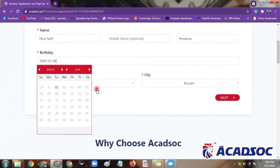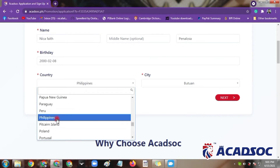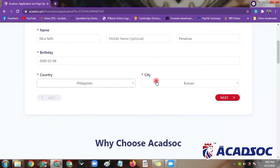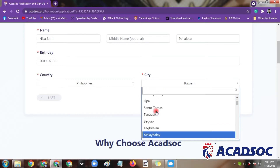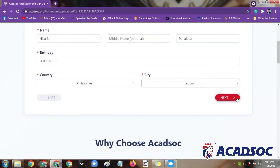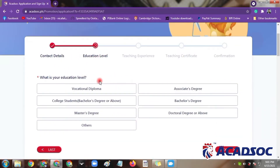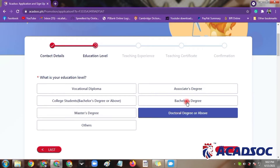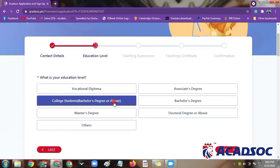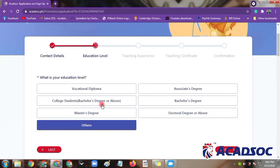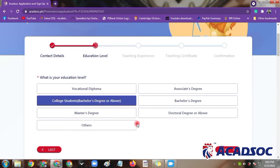Now let's continue with what country you live in. I live in the Philippines, of course. For the city, to be exact I am from Davao Del Norte, and the city I will choose is Tagum — not Davao Del Norte but Tagum as the city. Next you can see the educational level. If you have a master's degree, doctoral degree, or are studying abroad, and if you're still a college student that is also okay. Since I am a third year college student, I'll click college student.